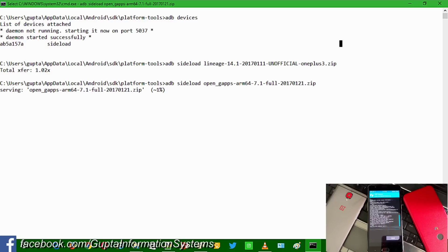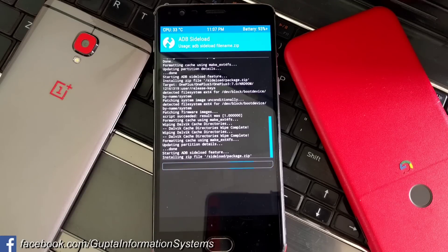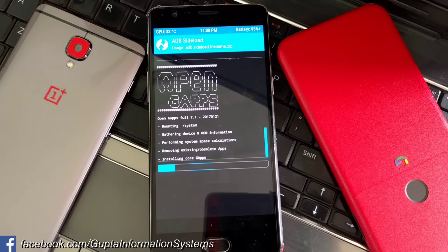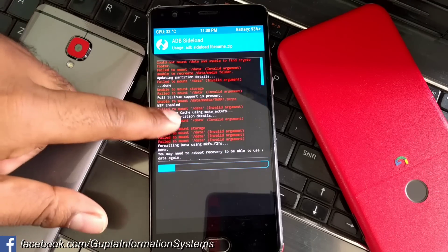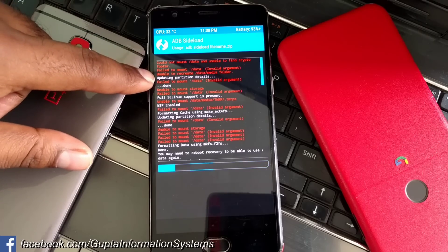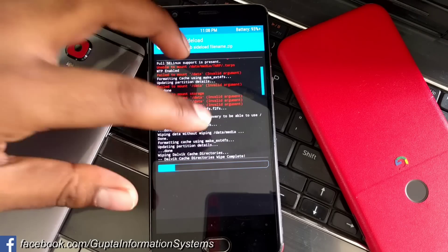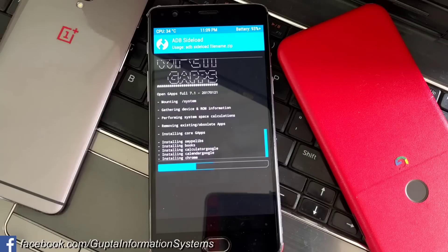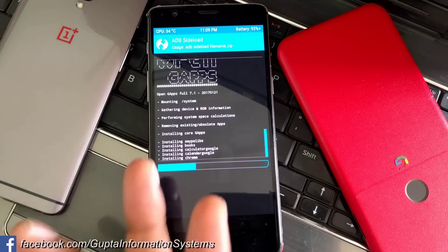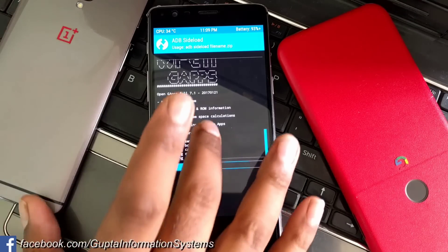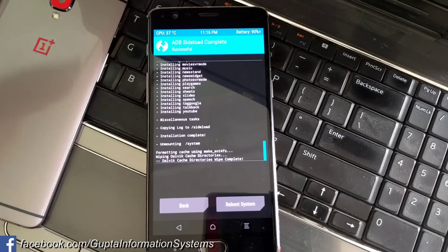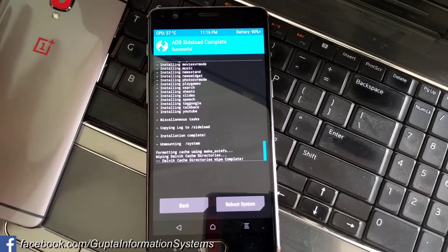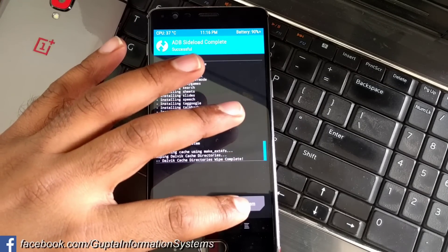Now running 'adb sideload' for OpenGapps — this is ARM64. The OpenGapps installation is starting. It failed once because the data partition wasn't mounted, so I went back and mounted the data section again. Now it's installing Google apps like Chrome, Gmail, Hangouts, and a bunch of other stuff. We got the installation done perfectly — no errors. We already did all the cache wiping before we started. Now it's time to click Reboot.